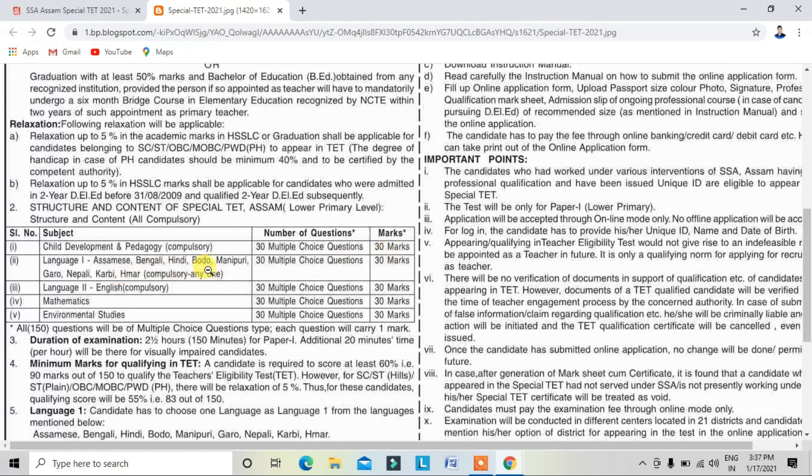Language 1 options include: Bengali, Hindi, Boru, Monipuri, Garu, Nepali, Carby, Hamar Zara — Language 2.